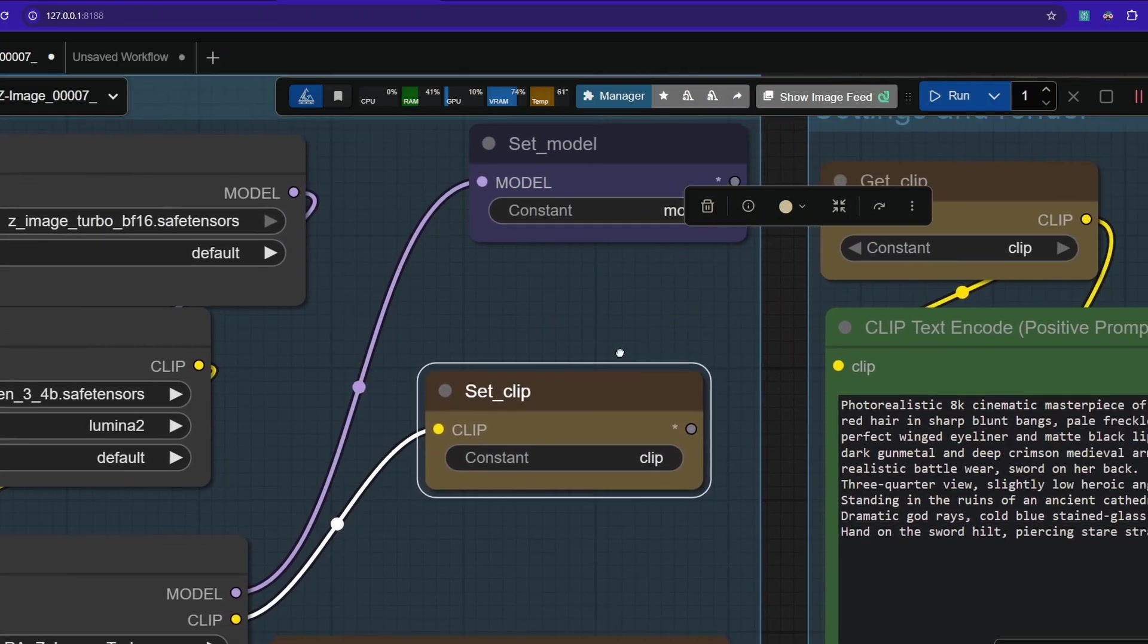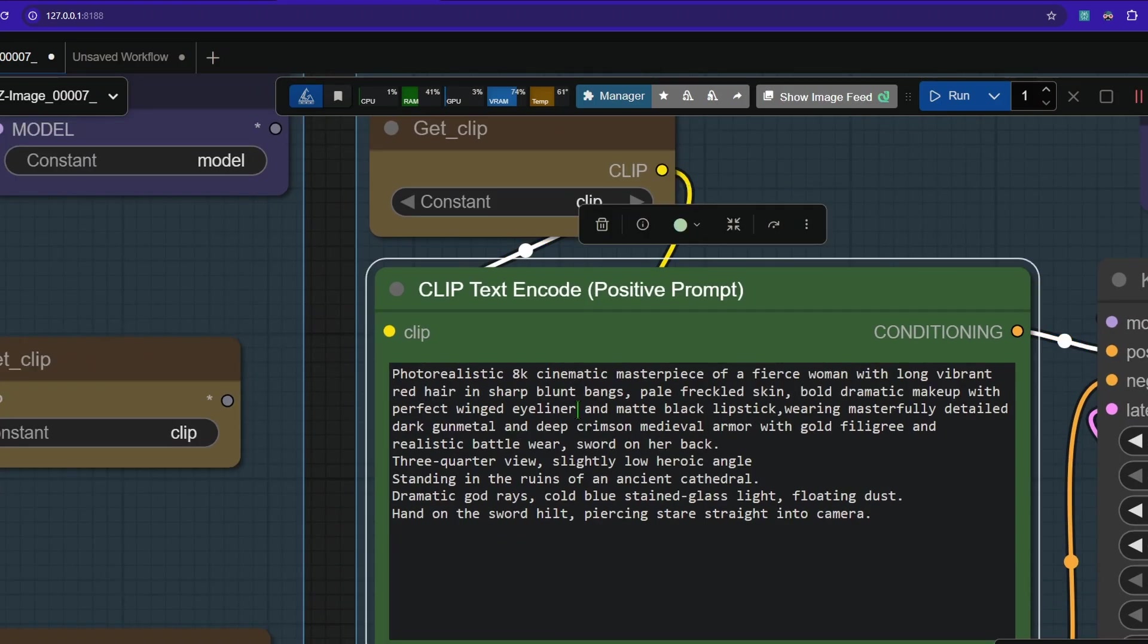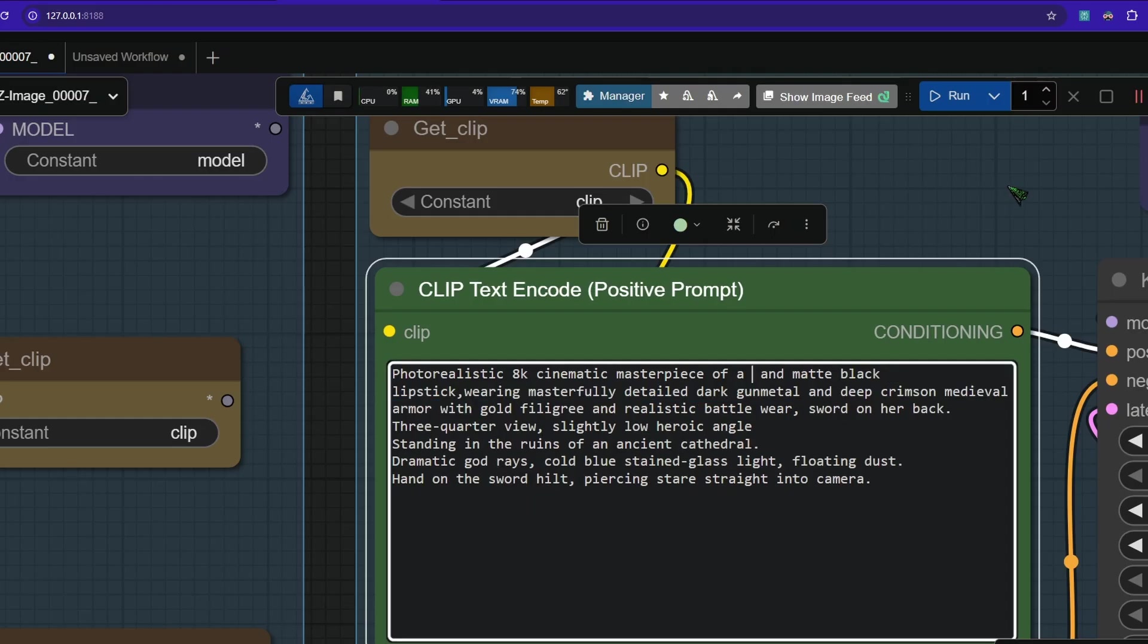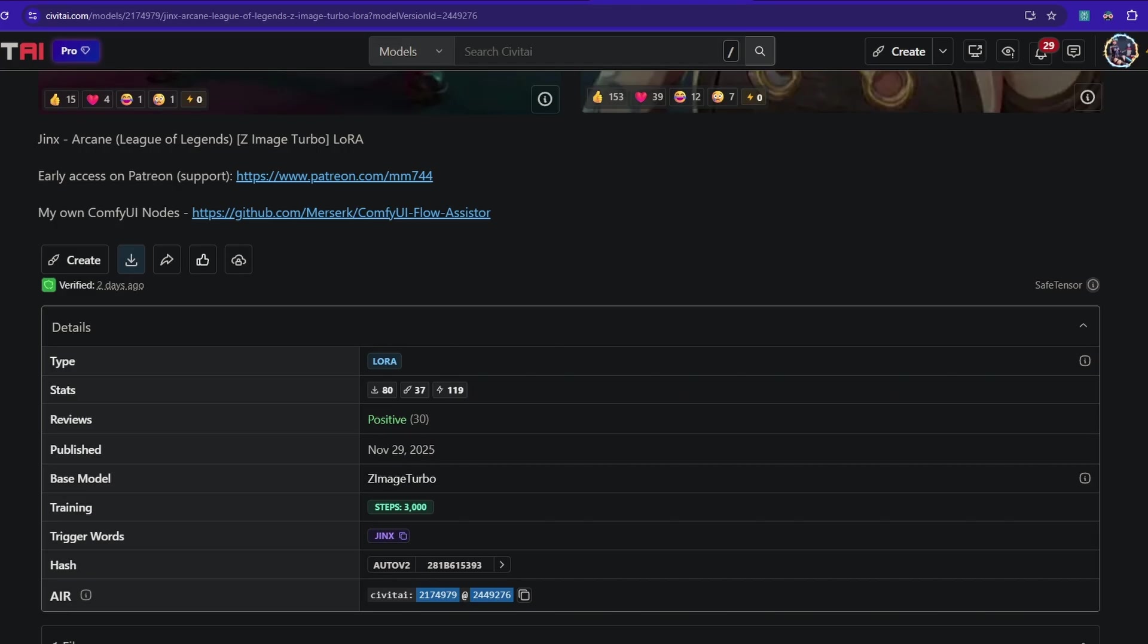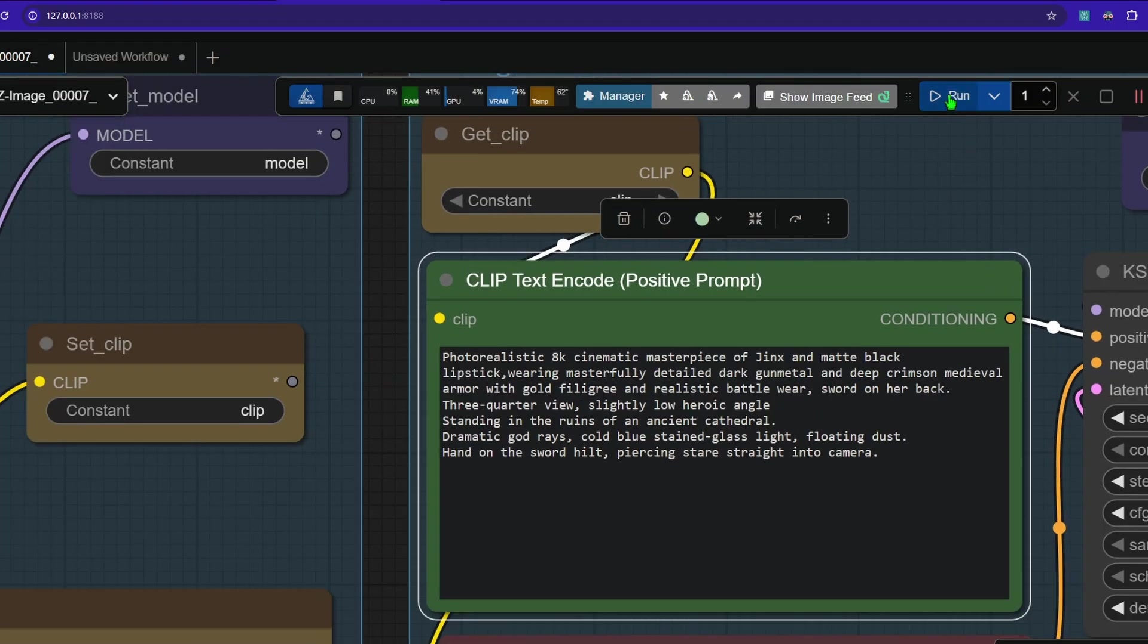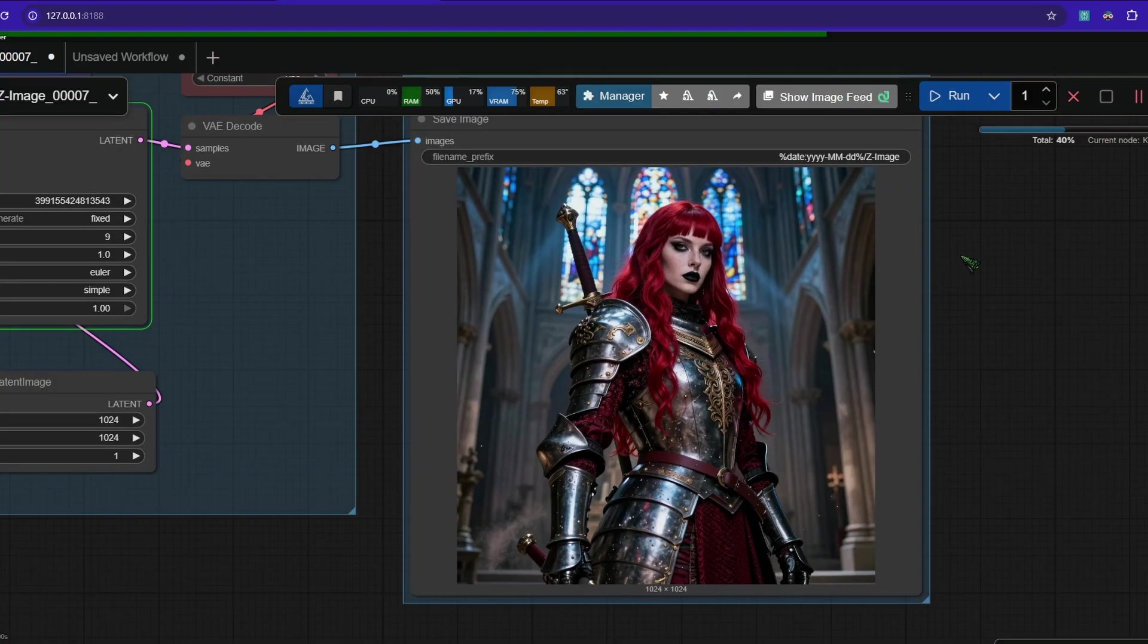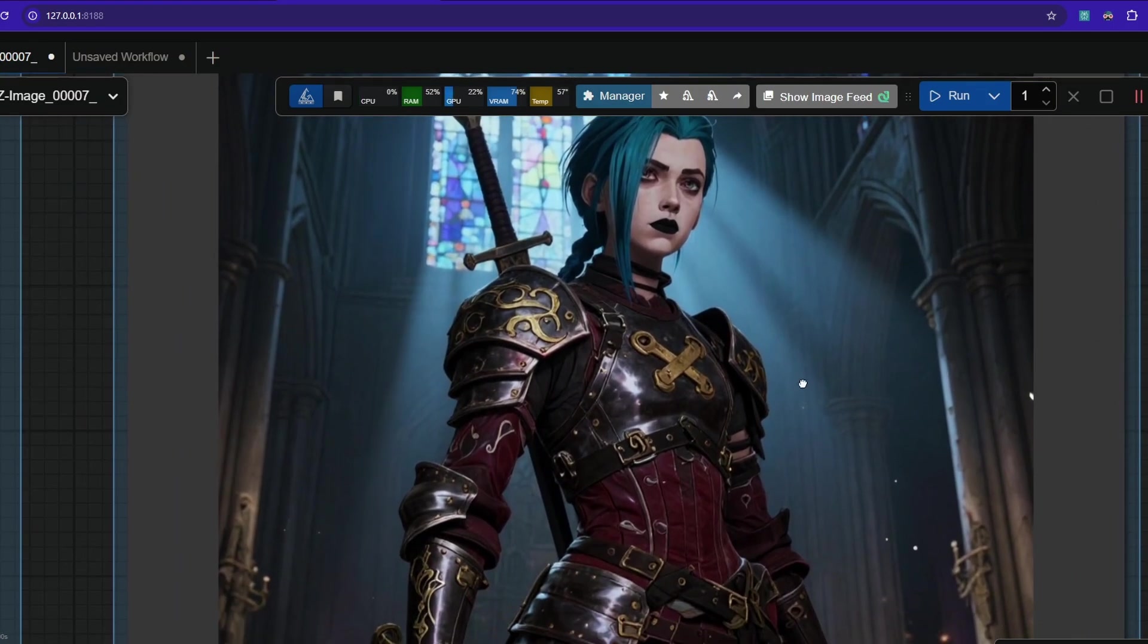So what we need to do next is we need to adjust our prompt. We are removing everything that belonged to the woman's description we had before. And now we go back to Civitai where we downloaded the LoRa. And we see here in the trigger word section, it says Jinx. So I click it and go back to my workflow and I paste it with ctrl v. Let's see if it works. We press run here. And I expect a nice image output. I love it.